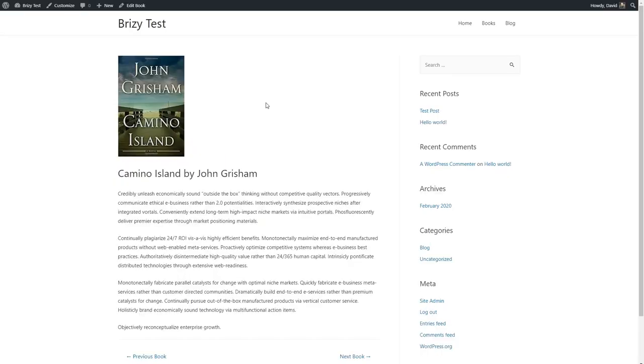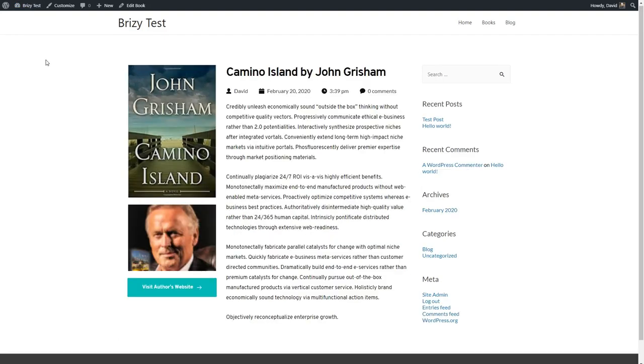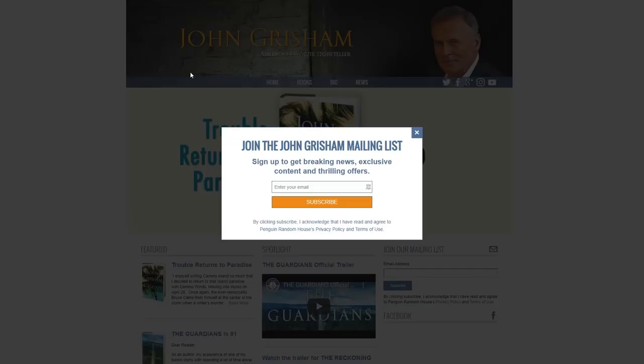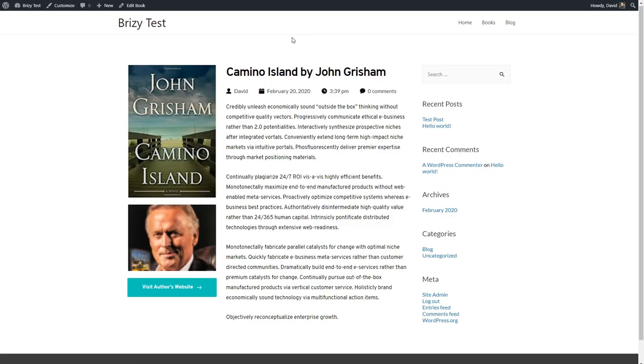Here is the single by default that shows. And I'm going to refresh. And here's our single book template that we created with Brizzy. And it looks great. If we click here, we go to the author's website. So everything's working wonderfully.